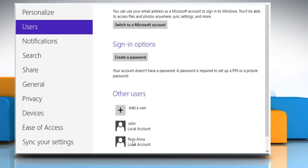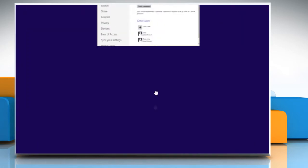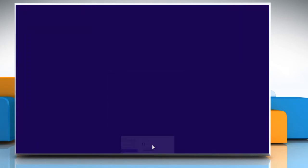You need to log in to this user once to create its folder under users. Now your new account is created. Name it as you want. For demo purpose, we have named it RosaAnna here. Drag the window to the bottom of the screen to close it.